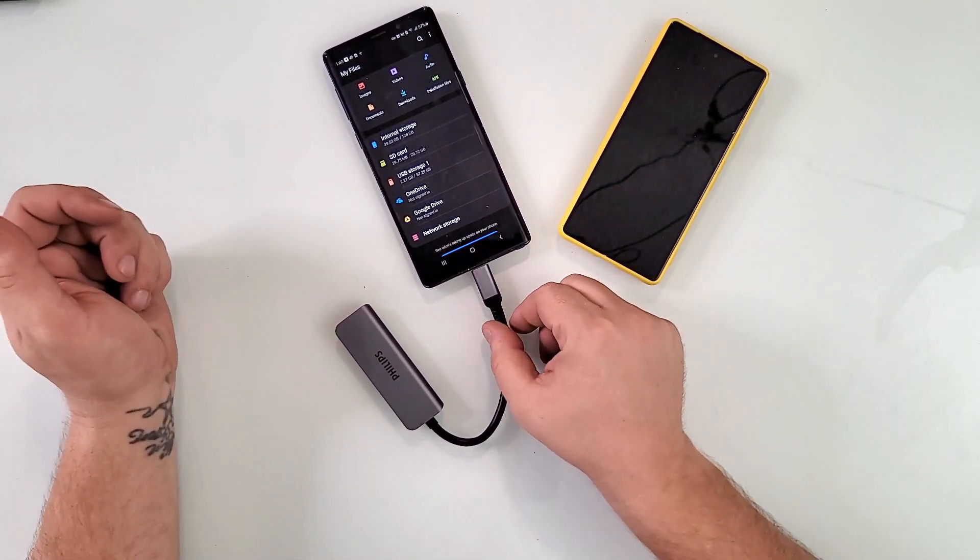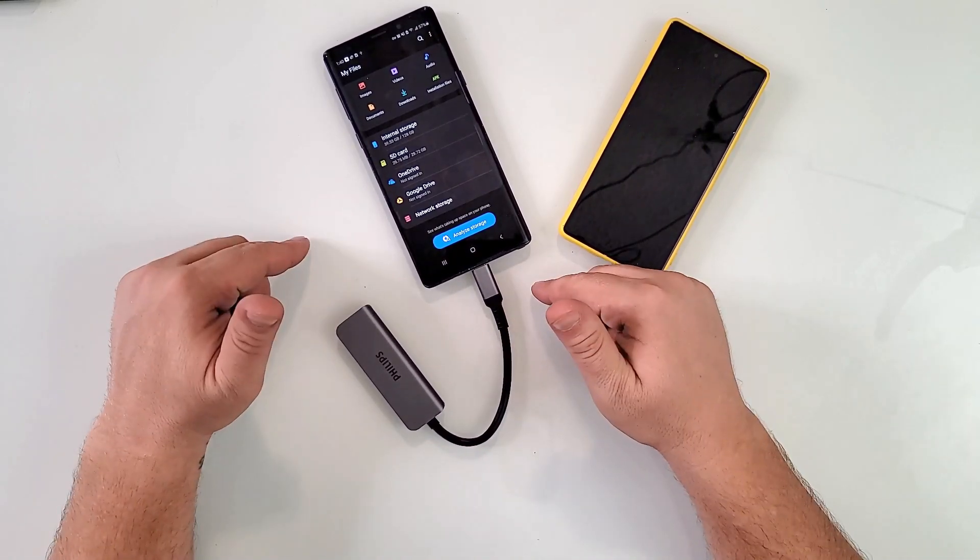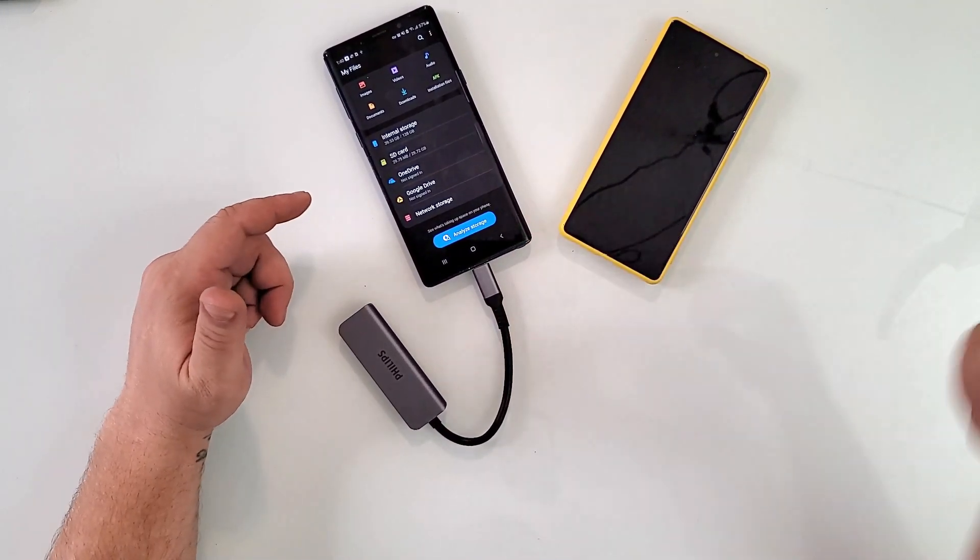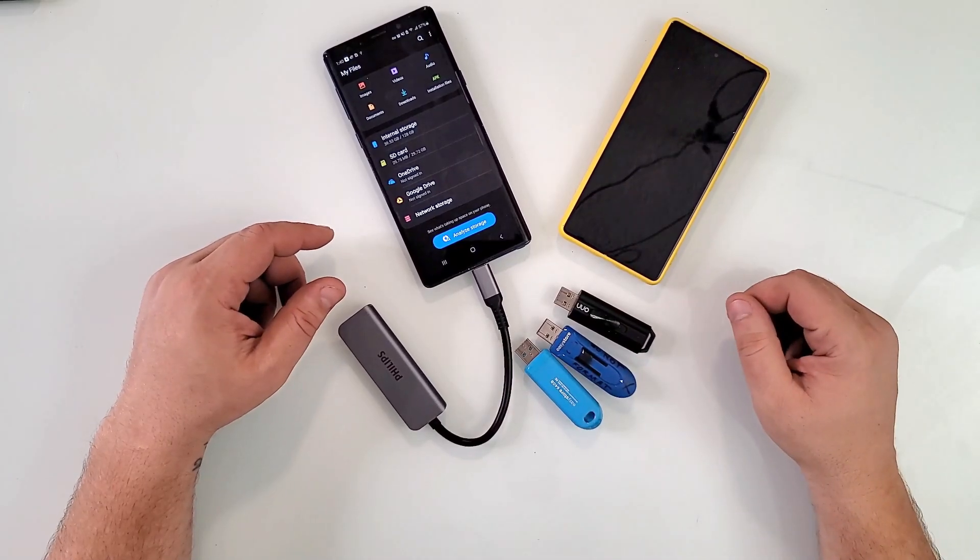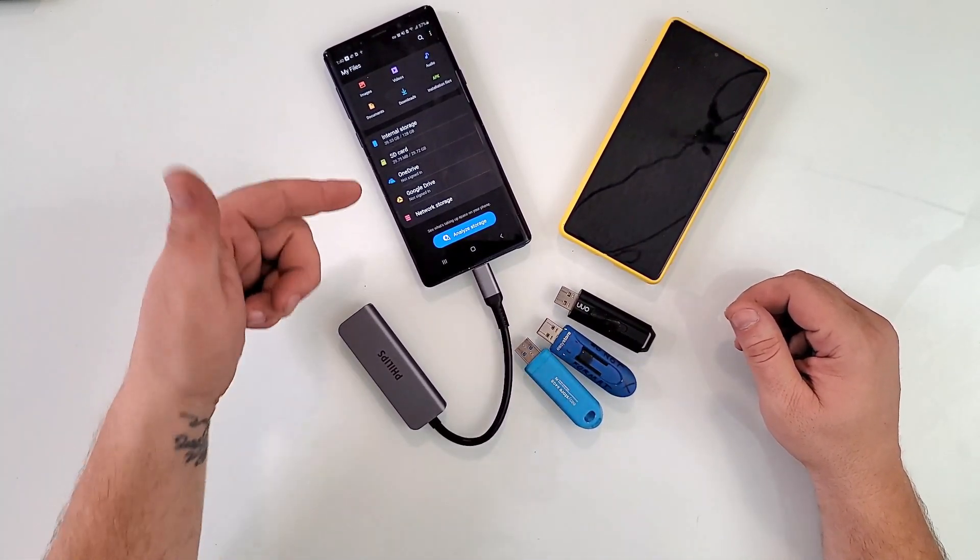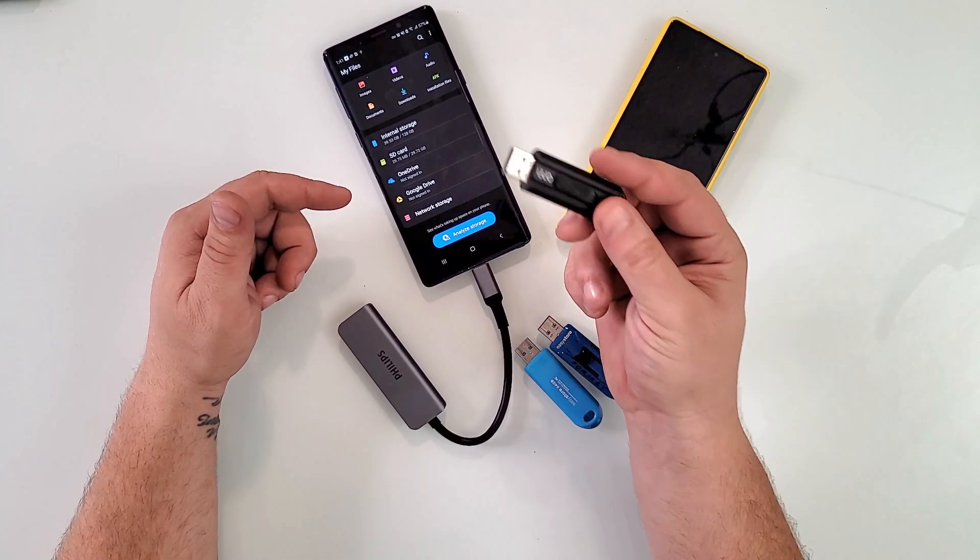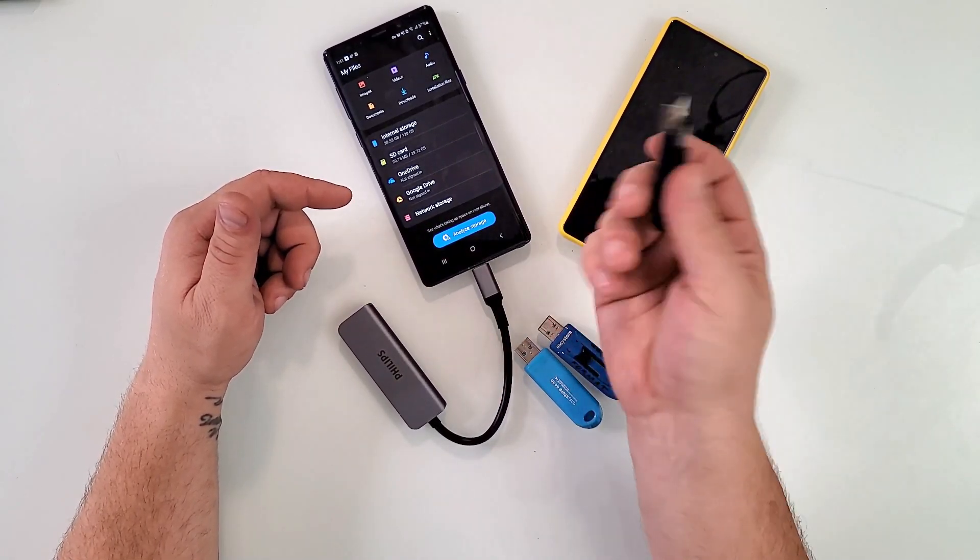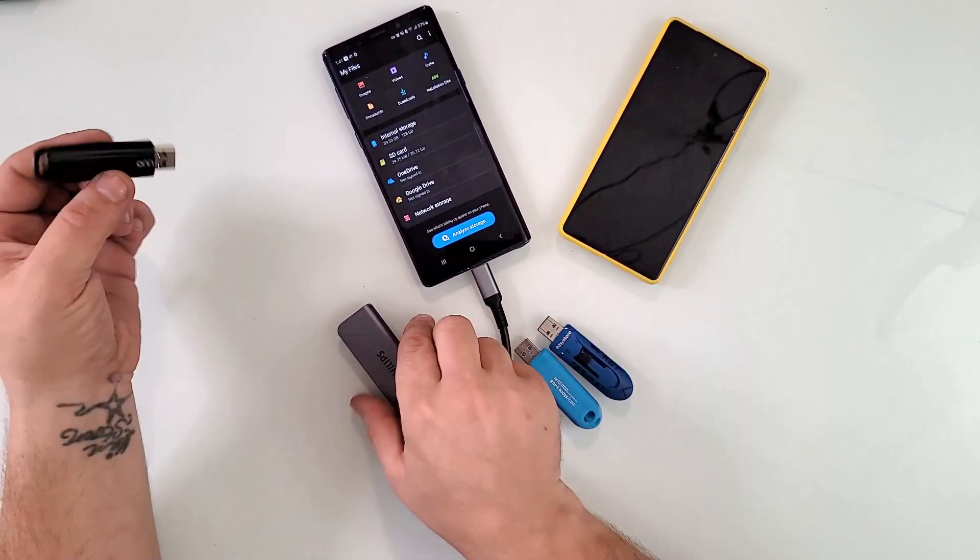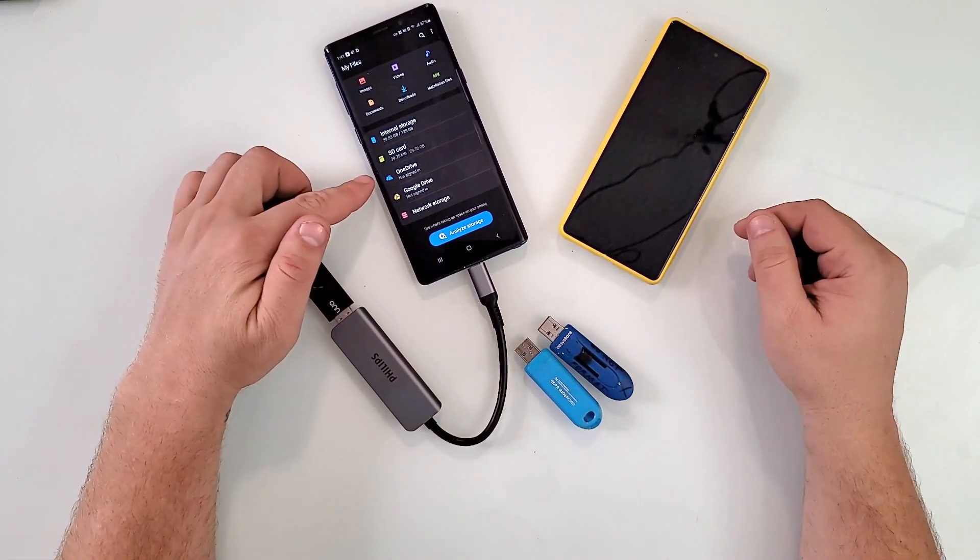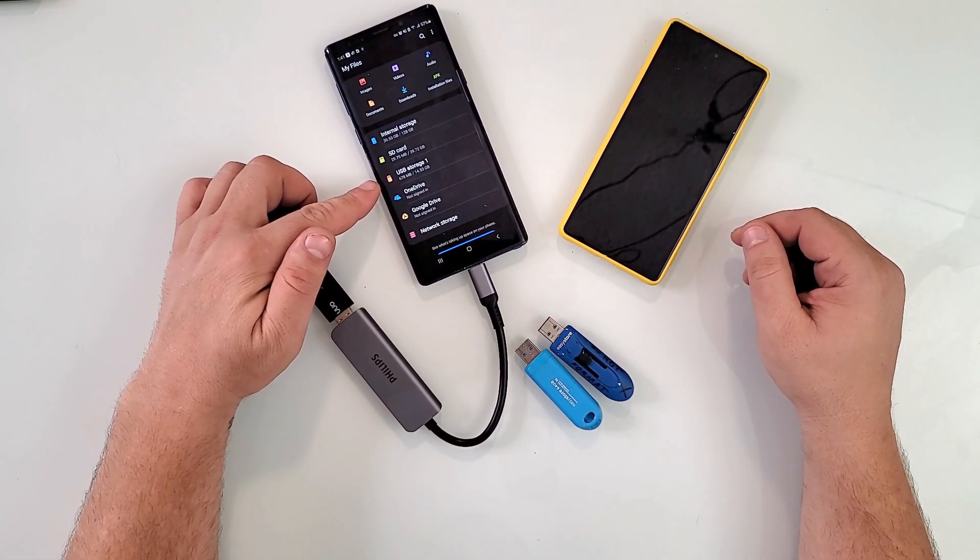All you have to do is just plug it on the phone and the phone should recognize it. There's no need for extra drivers. Let's say you're wanting to transfer files or running low on storage. You can have this little guy in your pocket - literally, that's how big it is.